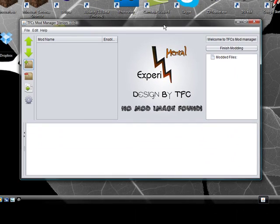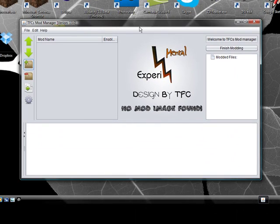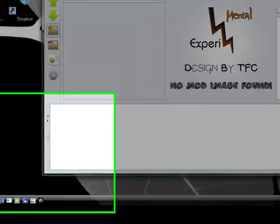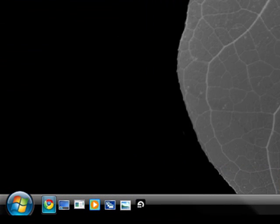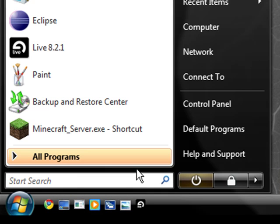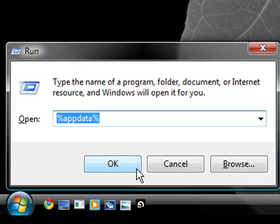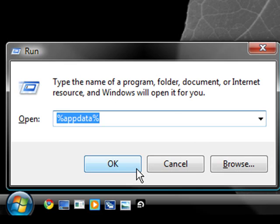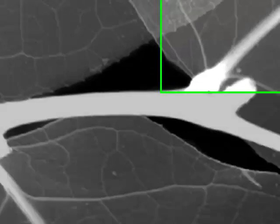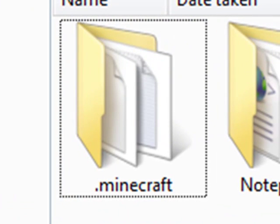So this is what the program looks like. This is just a program that mods your JAR file. So before we actually start, I want to point this out. Hit start, run, percent sign, app data, percent sign. If you've done this before, this shouldn't be too hard. Open dot Minecraft.